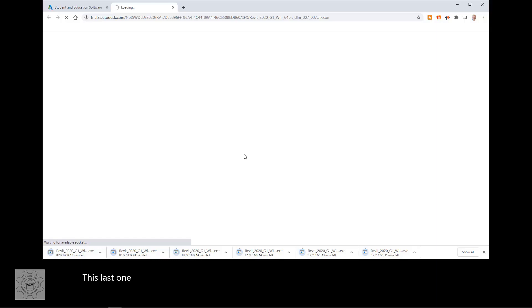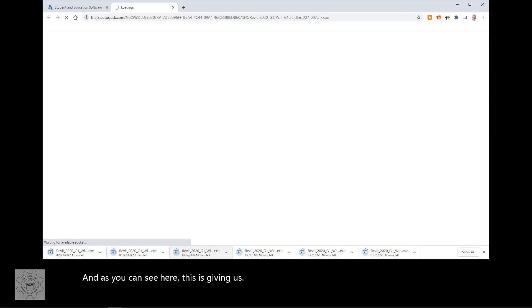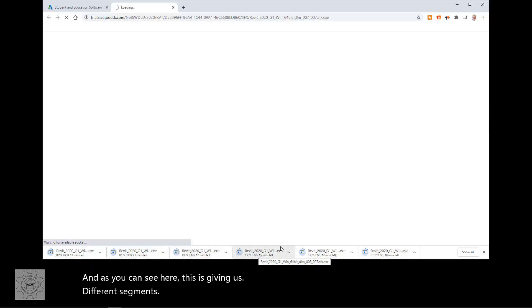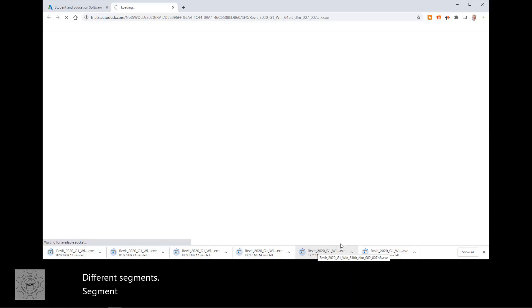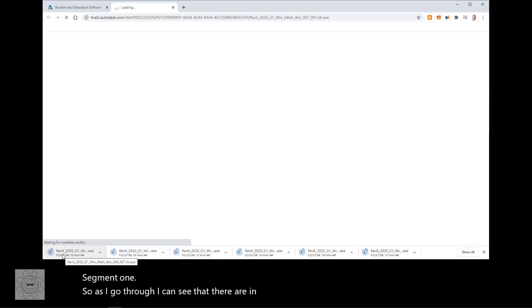This last one I'm waiting for available save window to come up. And as you can see here, this is giving us different segments, segment three, segment two, segment one. So as I go through, I can see that there are in fact all of these differing segments.